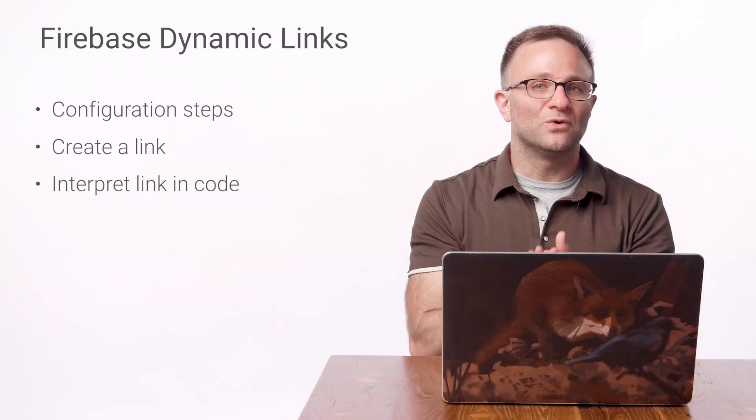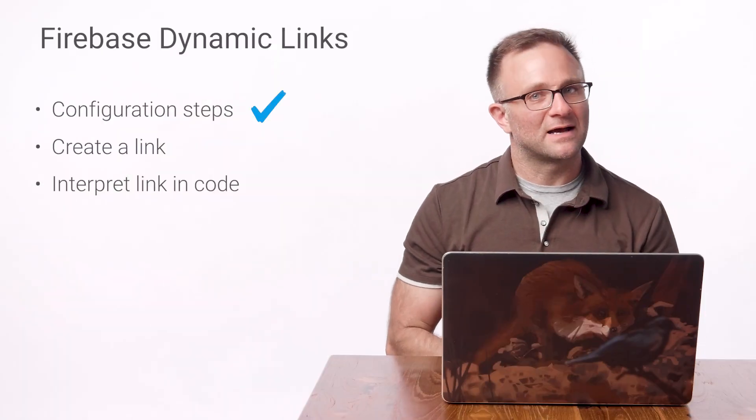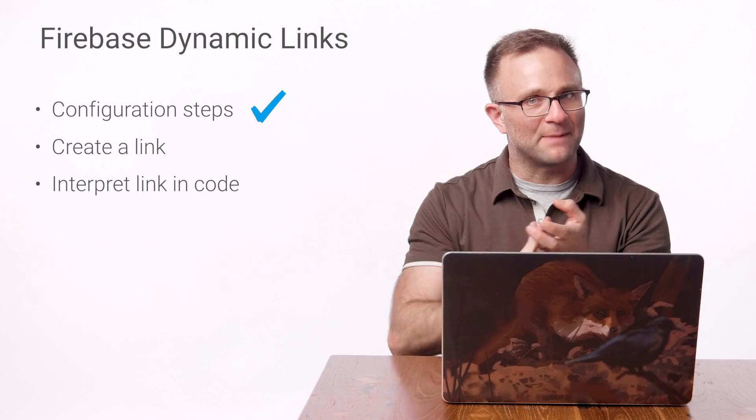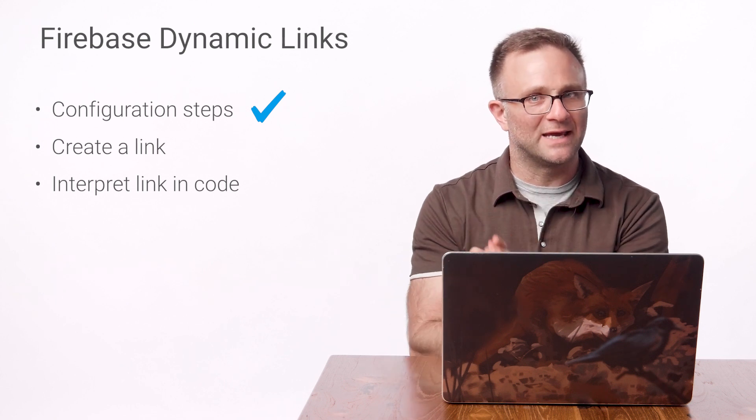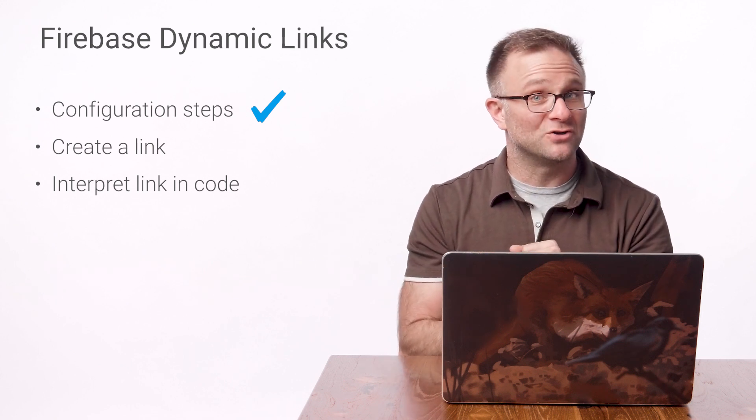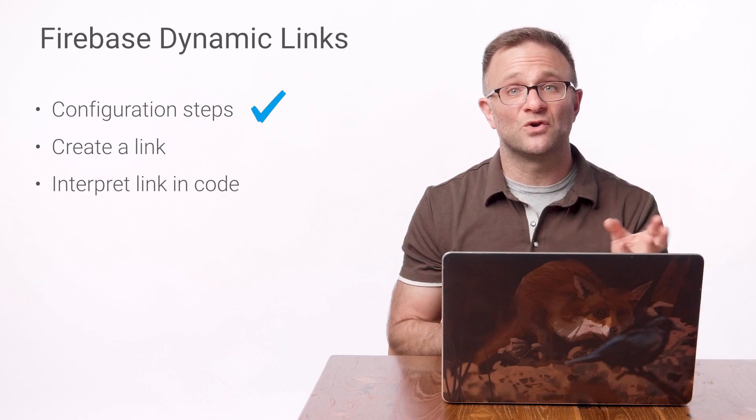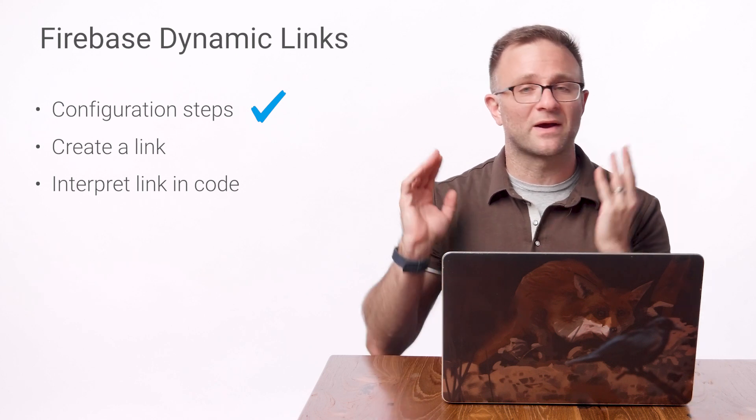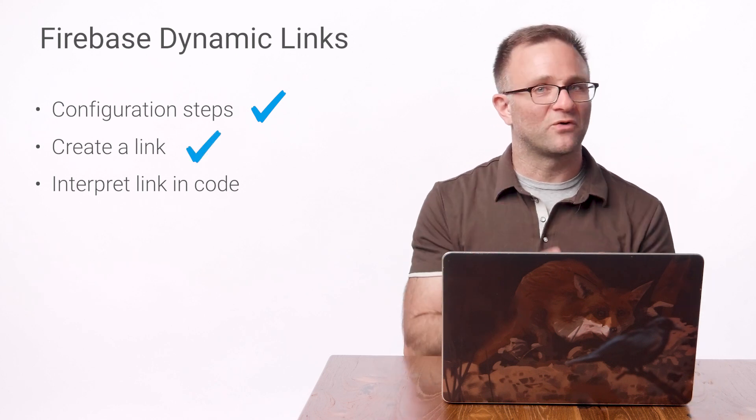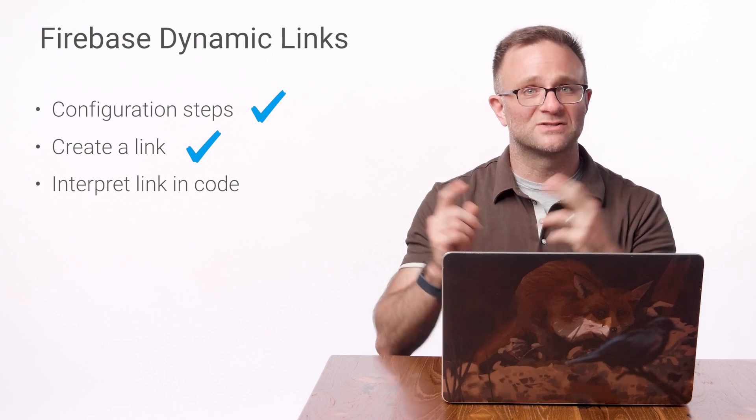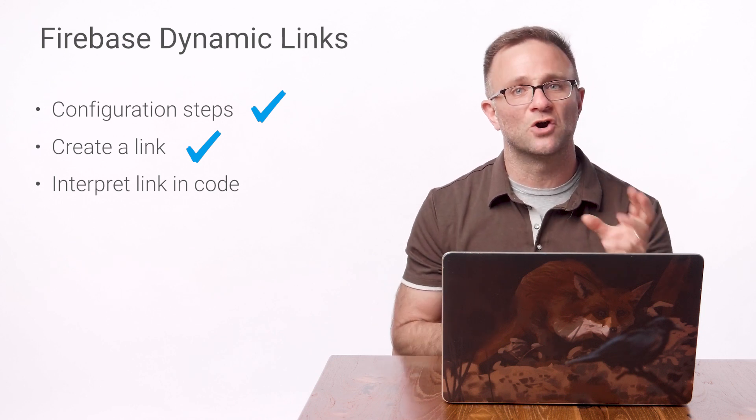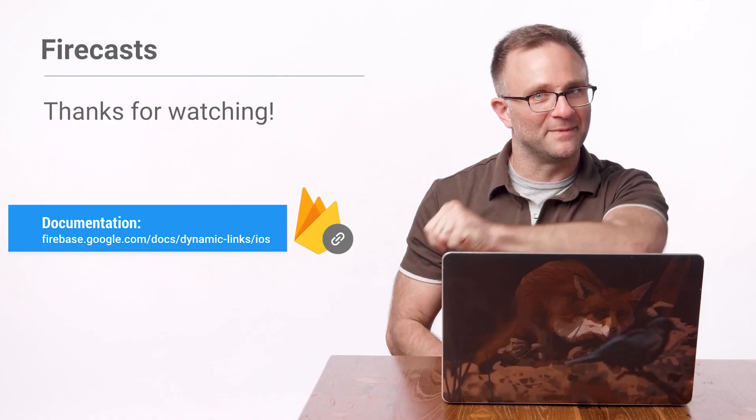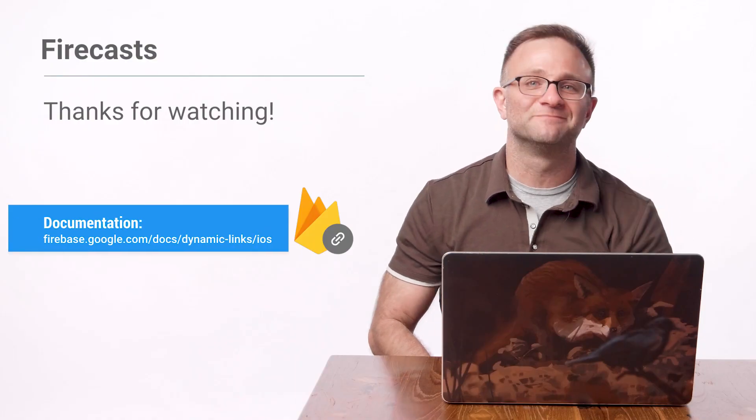So to review, we enabled Dynamic Links in the Firebase console by adding our App Store ID, App Prefix, and picking our own custom domain. Then we added the associated domain's capability and our custom URL schemes to our Xcode project. Then we created our very first dynamic link in the Firebase console. And thanks to the magic of universal links, we used it to open up our app. Coming up next, let's actually do something with that incoming link, as well as make sure the click on a link without having the app installed first process works OK. It's going to be a thrill-a-minute video, so be sure to stick around.